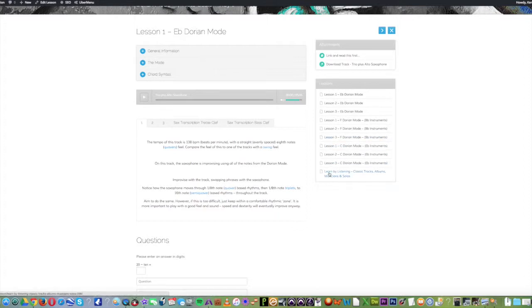Notice here as well, every course has a learn by listening section which has links to classic tracks, albums and musicians.